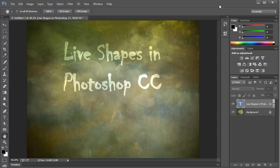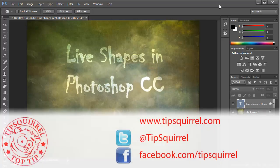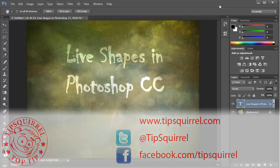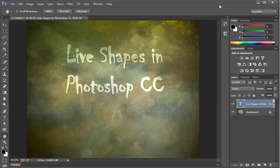This video tutorial is brought to you by Tipsquirrel at www.tipsquirrel.com. For all the best Photoshop and Lightroom goodness, follow at Tipsquirrel on Twitter or go to Facebook.com slash Tipsquirrel.